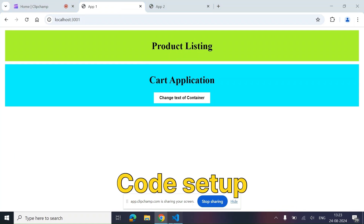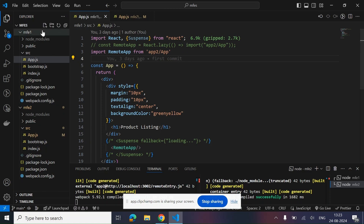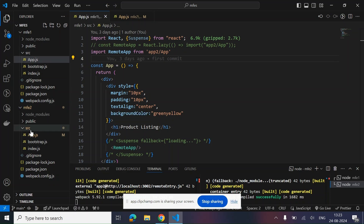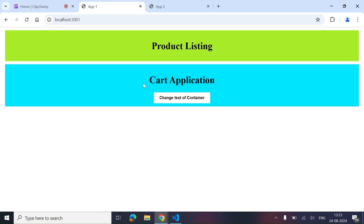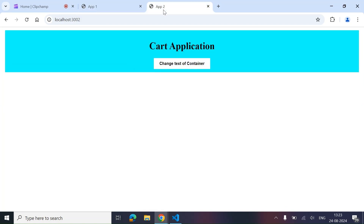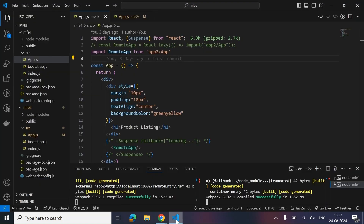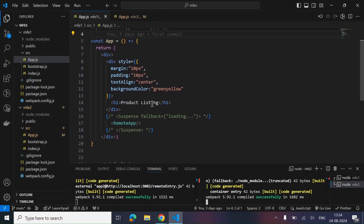Before talking about how we can share data across MFEs, let's have a look at this code setup first. We have created two MFE folders — mfe1 and mfe2 — these are different micro frontends. This is our container application inside which we have integrated this micro frontend, which is hosted over here at localhost colon 3002.